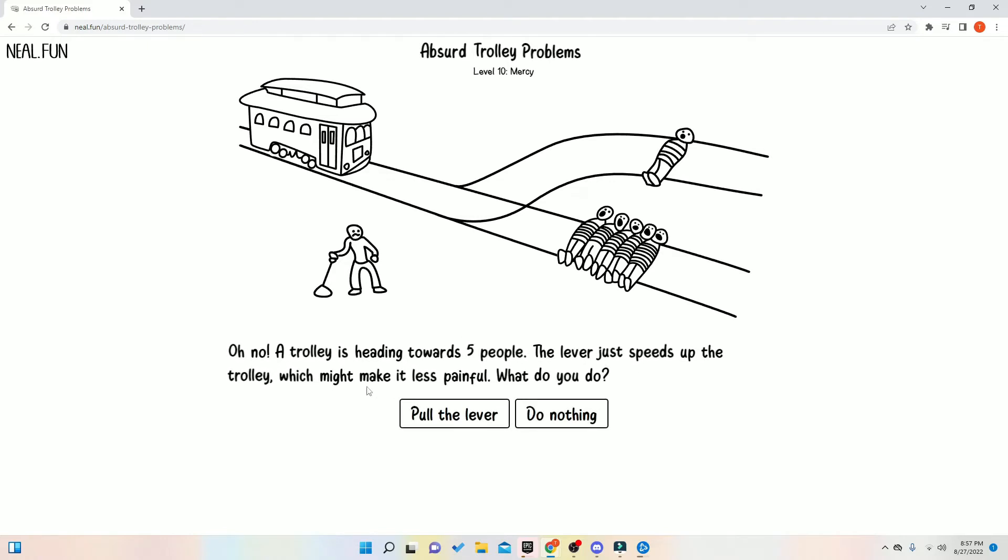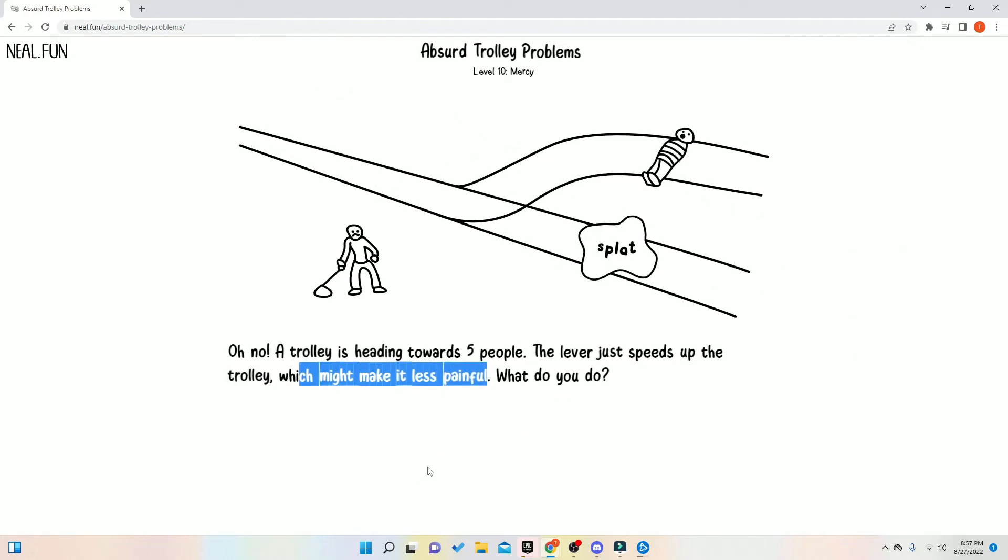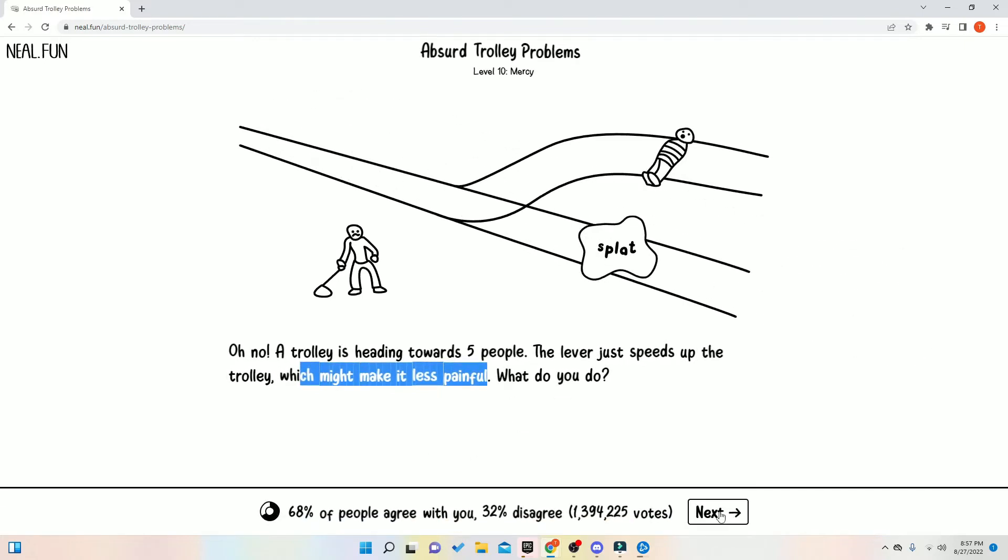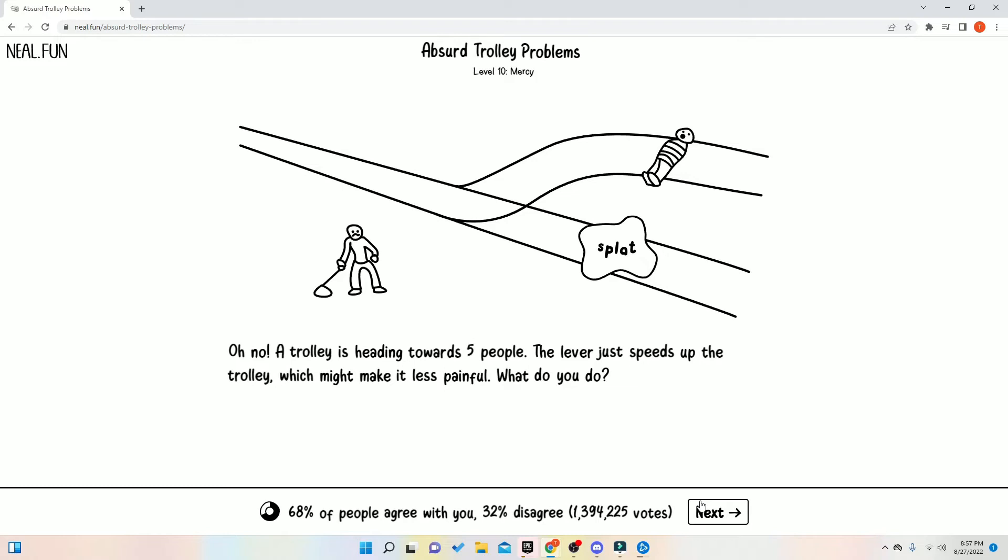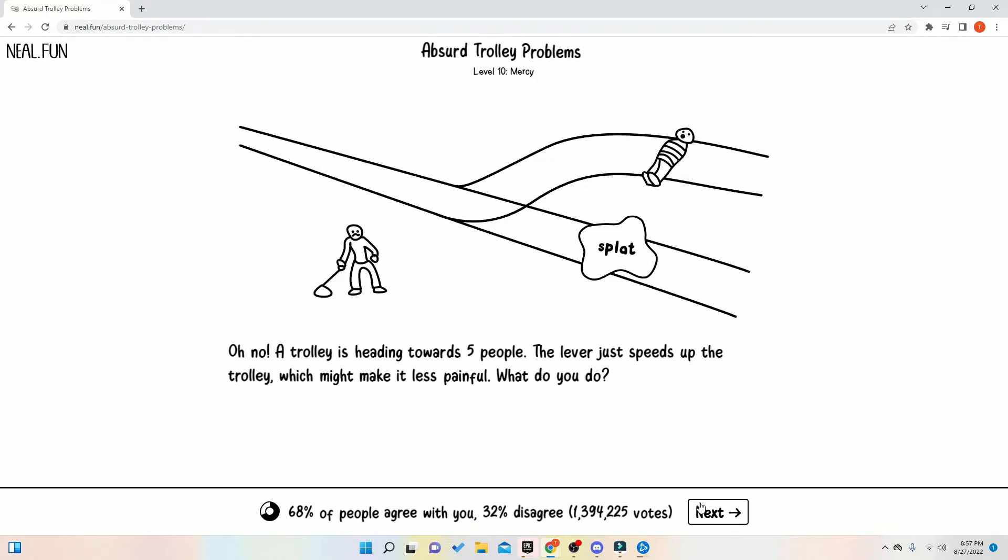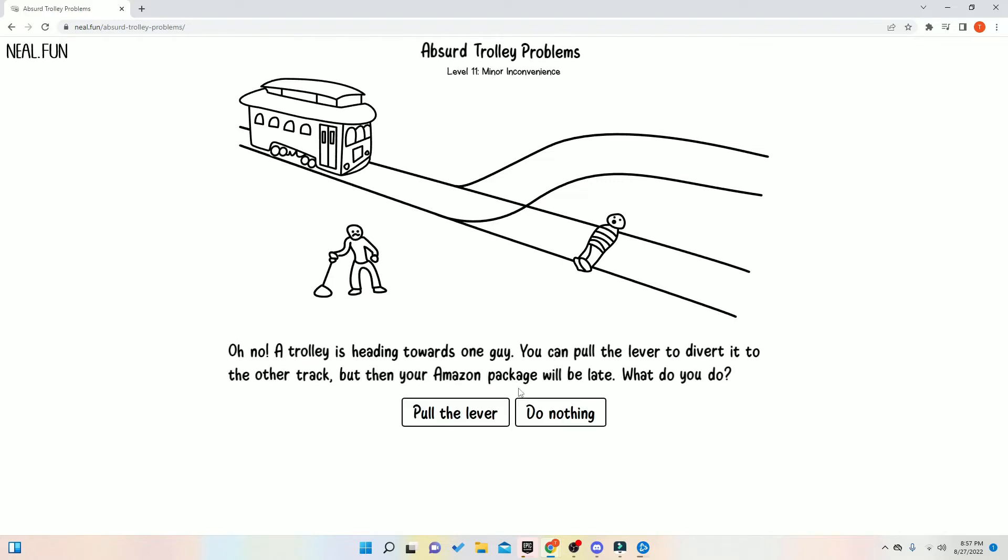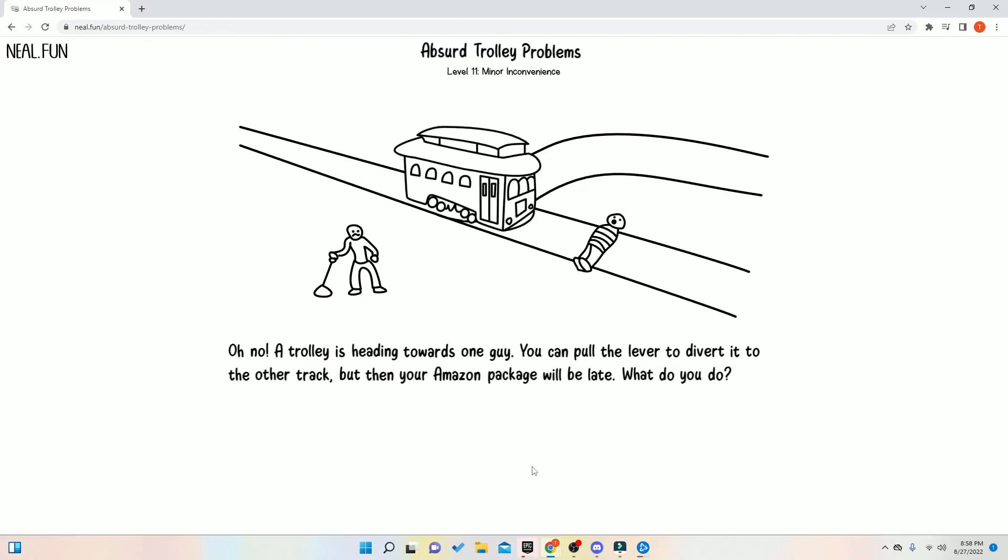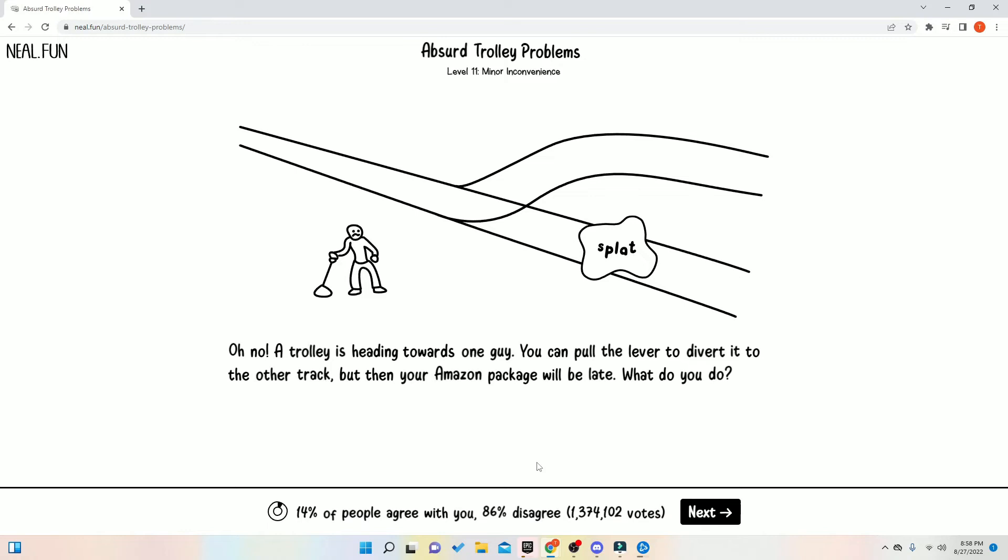And we're just secretly one person that wanted to die. The lever speeds up the trolley, which might make it painless. Oh. Well. Oh, I didn't mean to do that. I meant to do the other. To let them. I meant to do the other one. Because they're not pained. I meant to do the other one. Well, at least they don't feel pained now. But your Amazon package will be late. Jack. Who gives a crap about your Amazon? They're already late anyways.